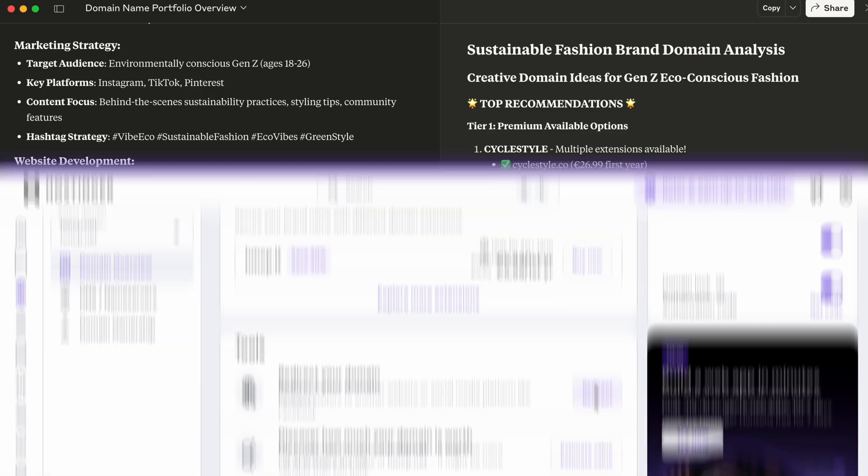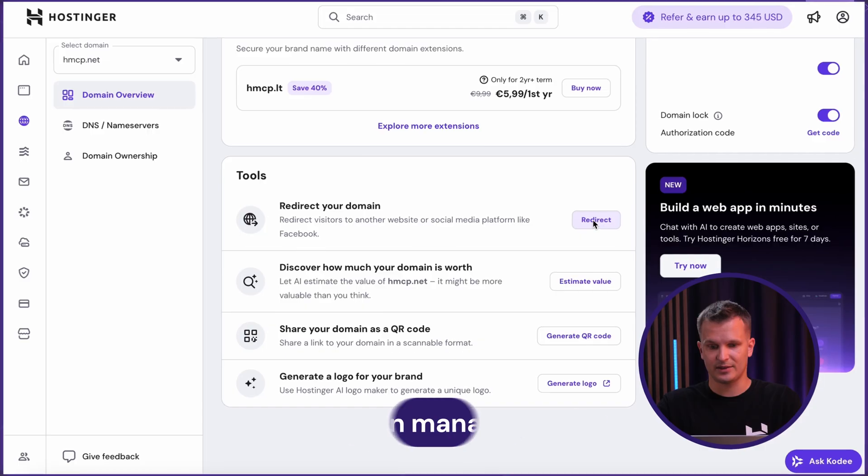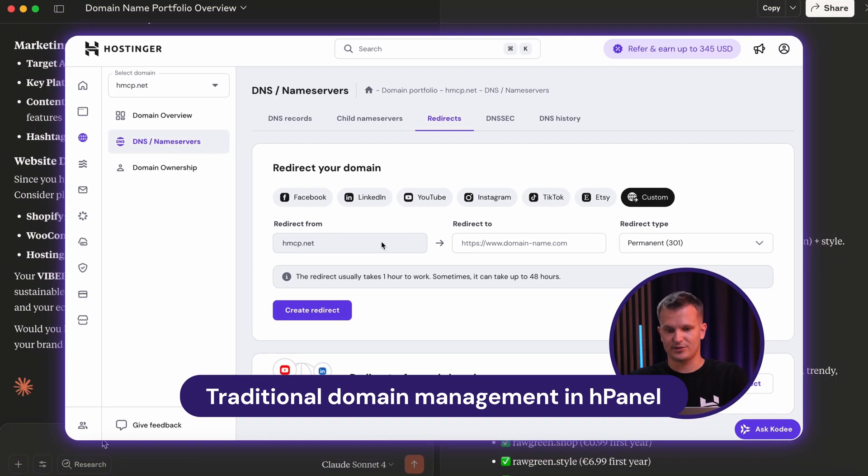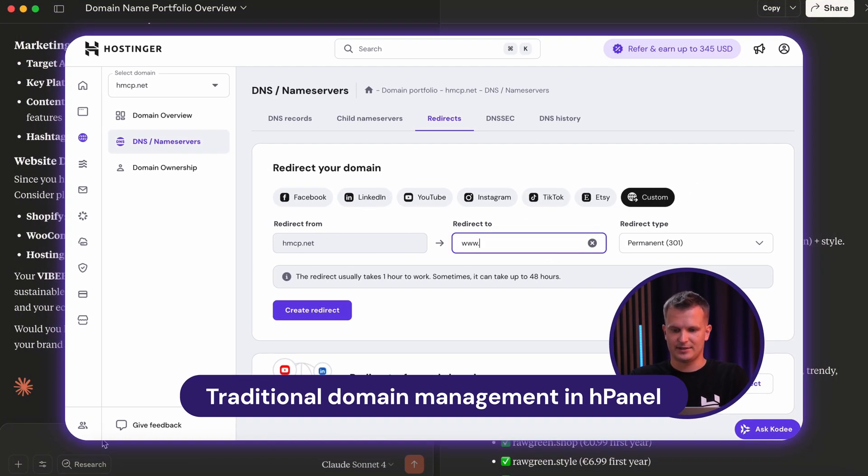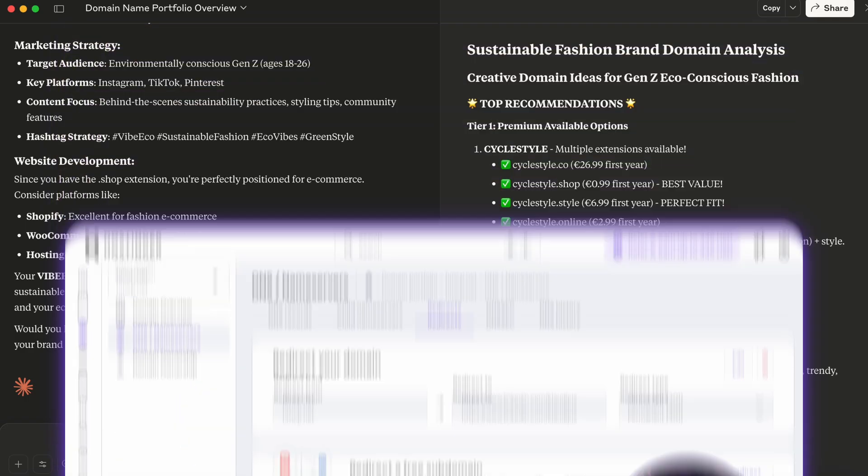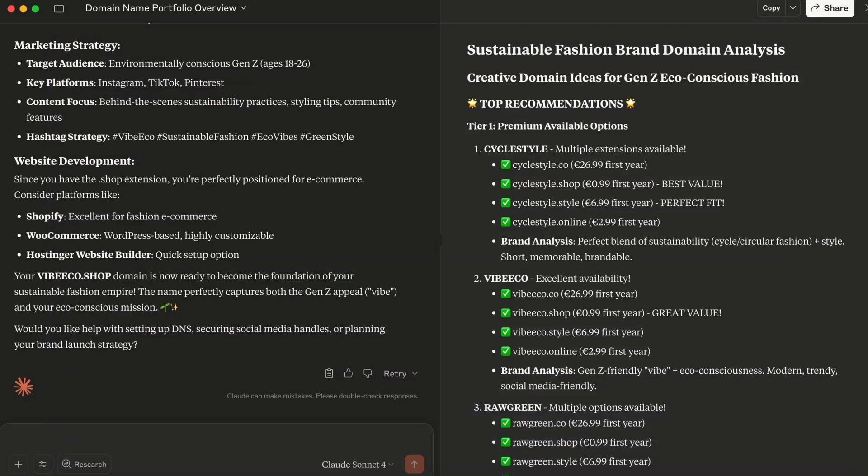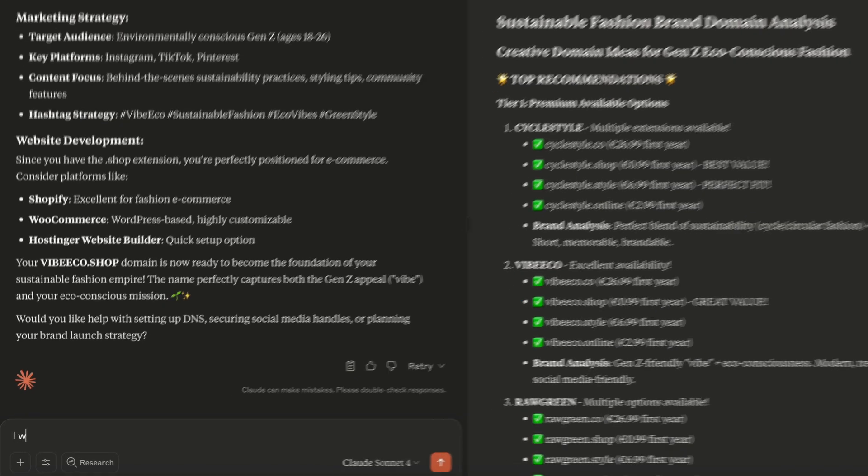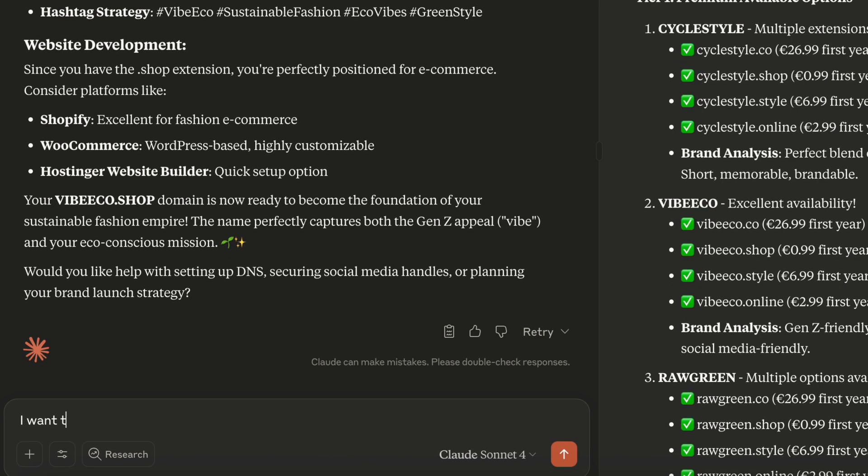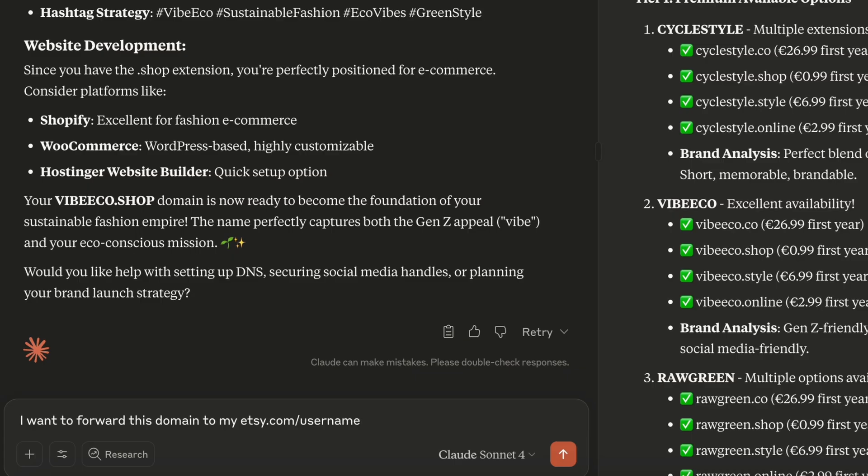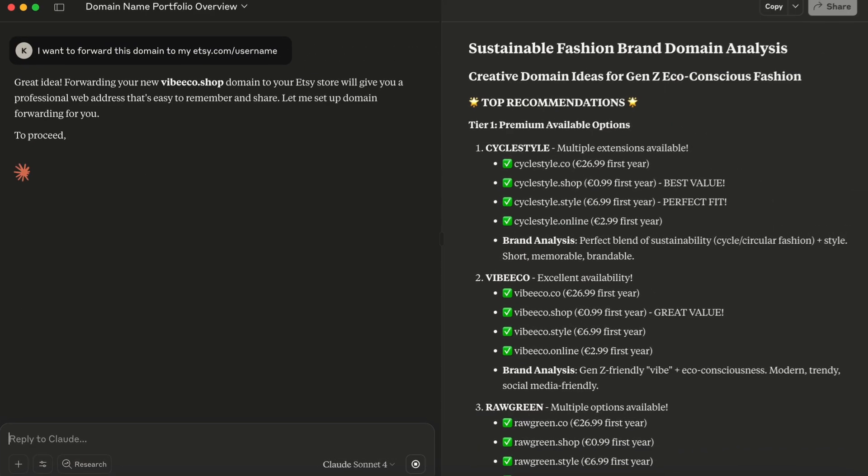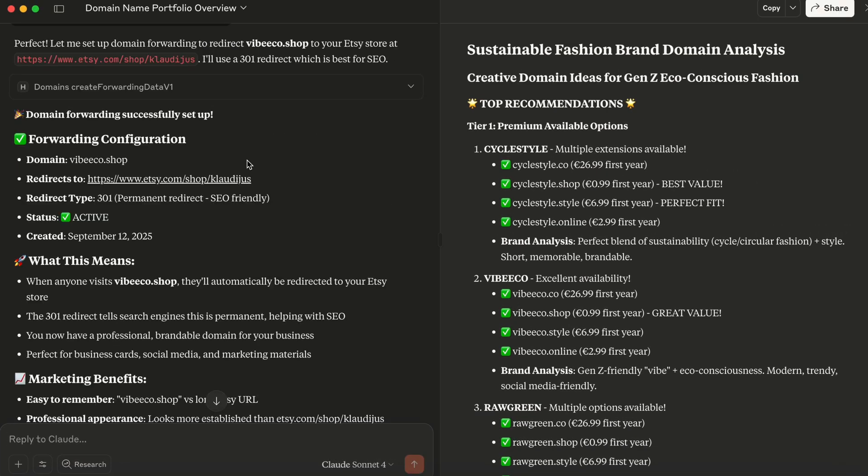And you remember the steps I took in Hpanel to forward the domain. I had to navigate through different pages, I would need to know where the domain redirect function is. But here, I can just simply type I want to forward this domain to my Etsy shop, for instance, and it will do that. And that's it. Domain has been forwarded by simply typing what I want to do. Pretty cool, right?